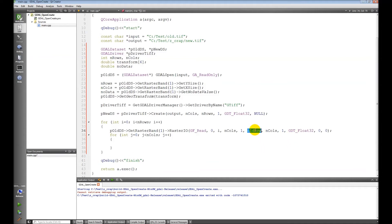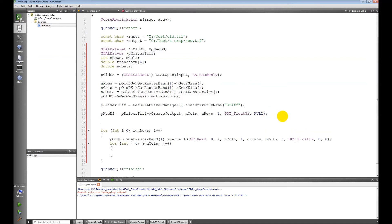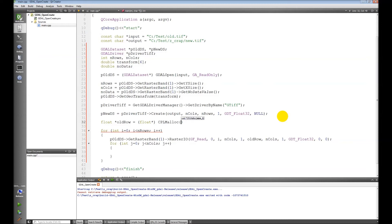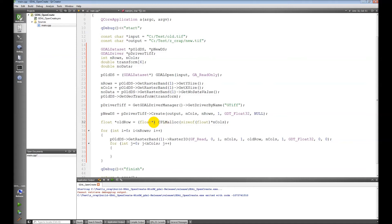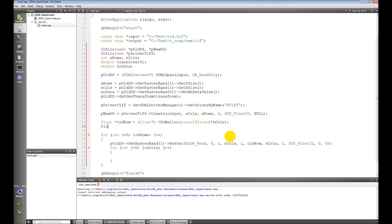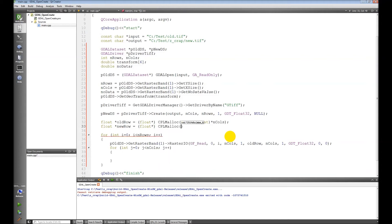So we need to make this old row variable now. I'm going to come up here and do that, and it's going to be a float pointer. Then here we use CPL malloc and this is the way GDAL allocates memory. We're going to allocate memory for a float that's the size of the number of columns. And while we're here I'm going to make a new row that we can write to the raster, to the new raster, which is going to be the same thing just a different name.